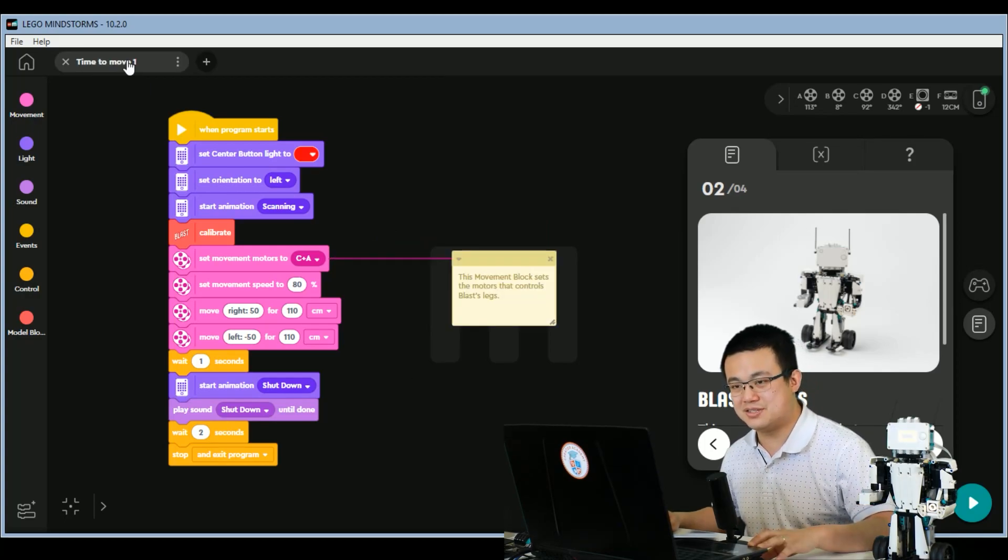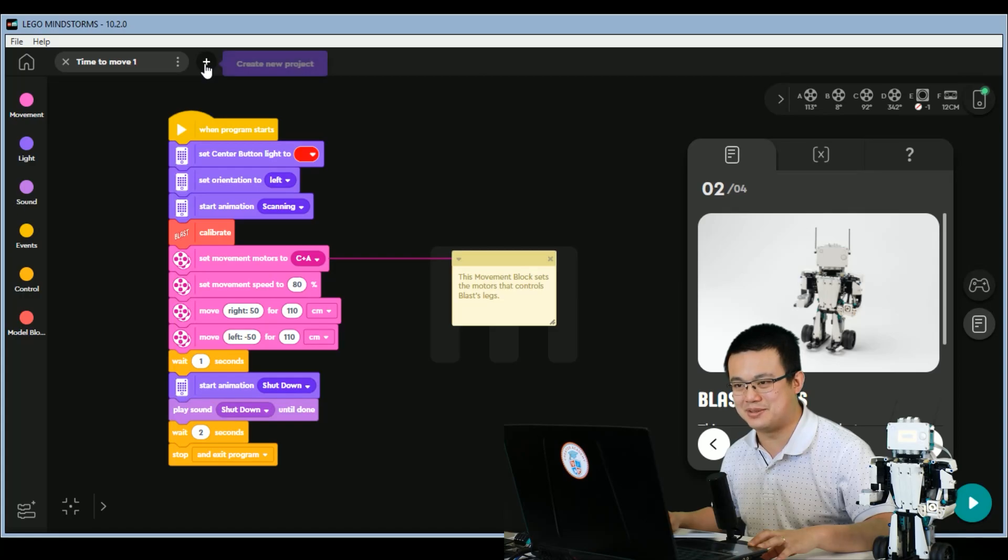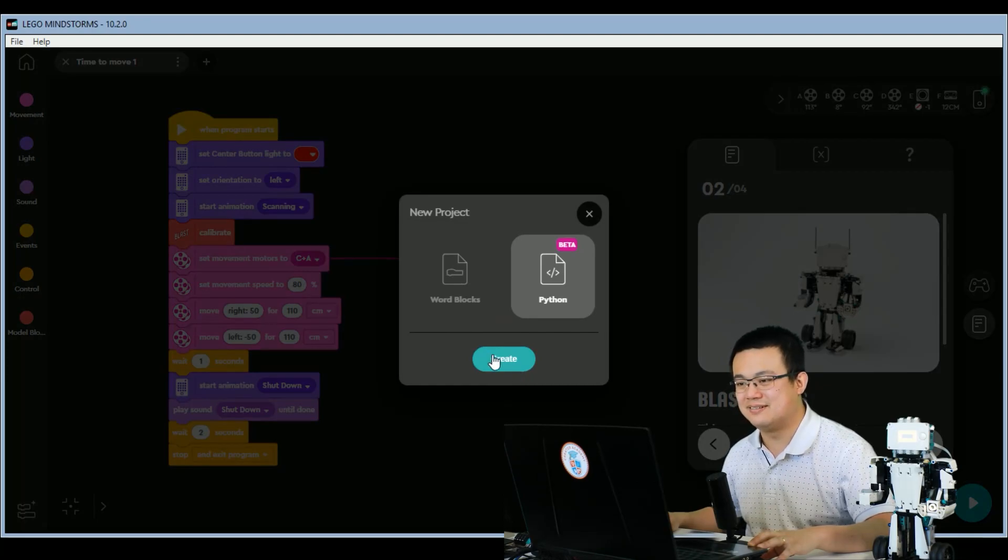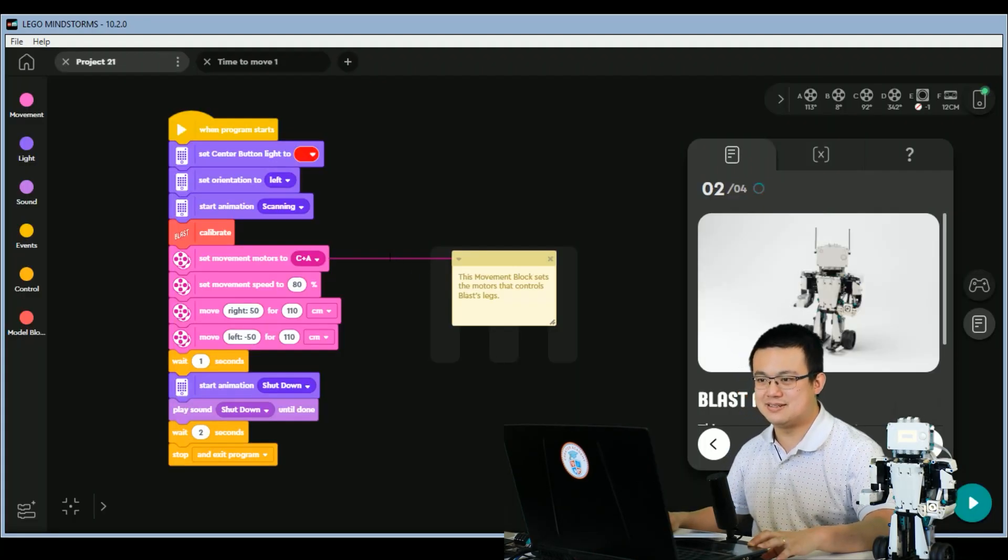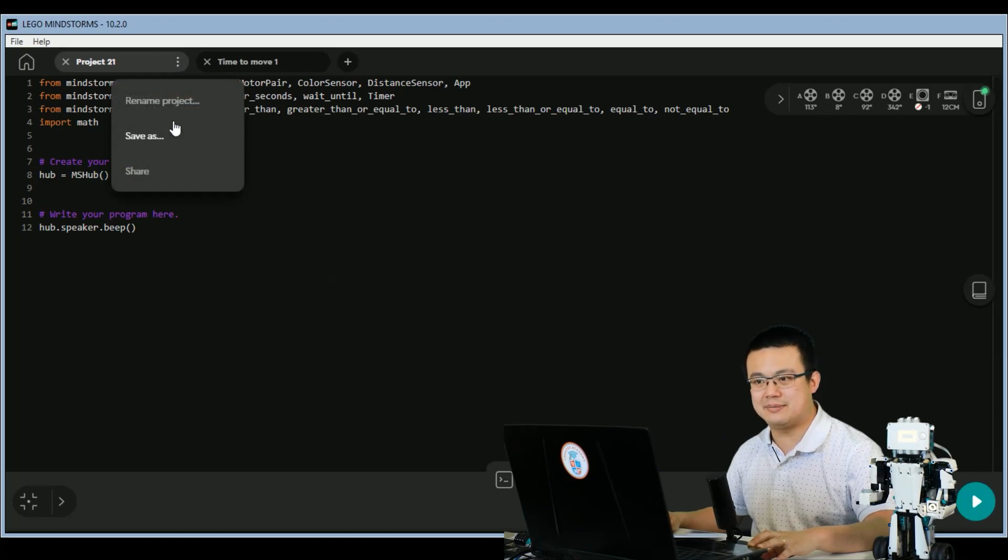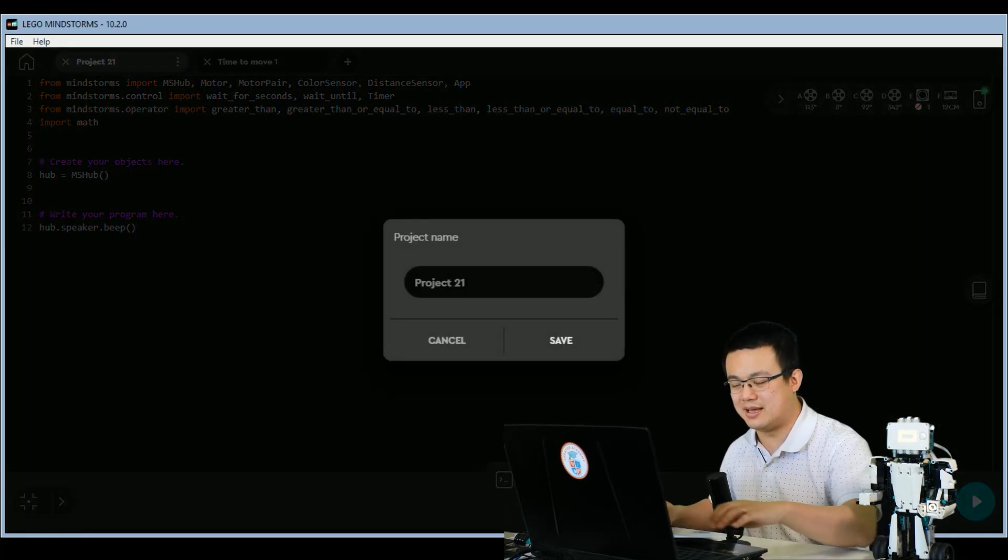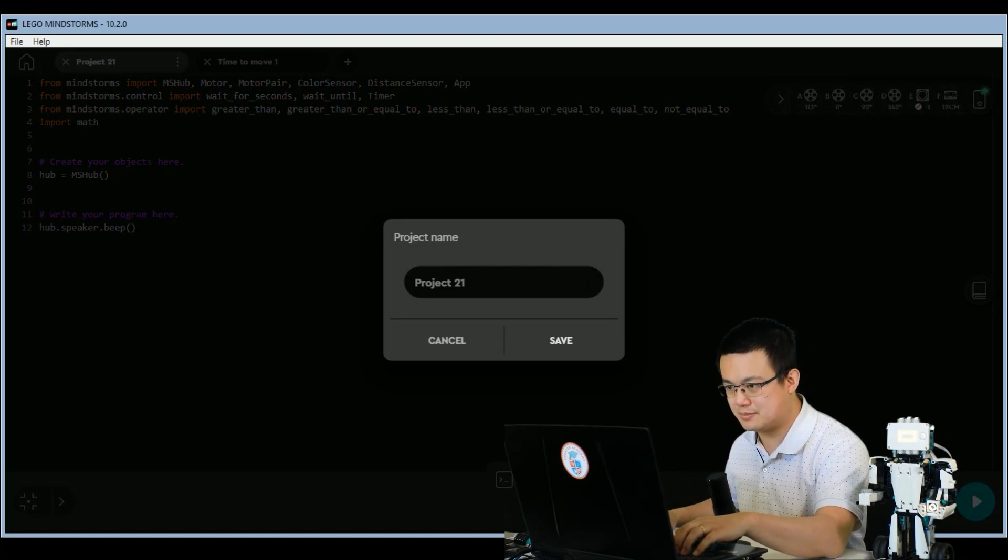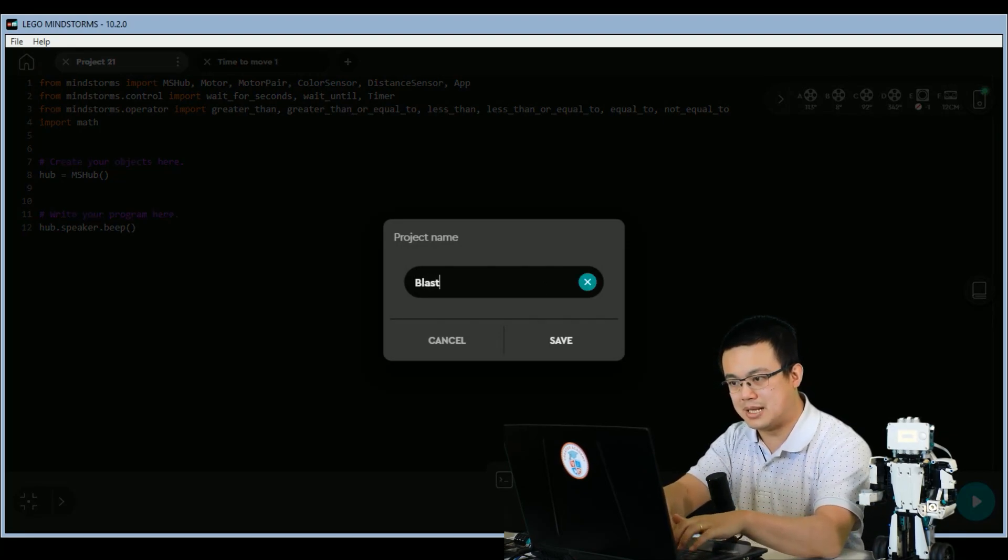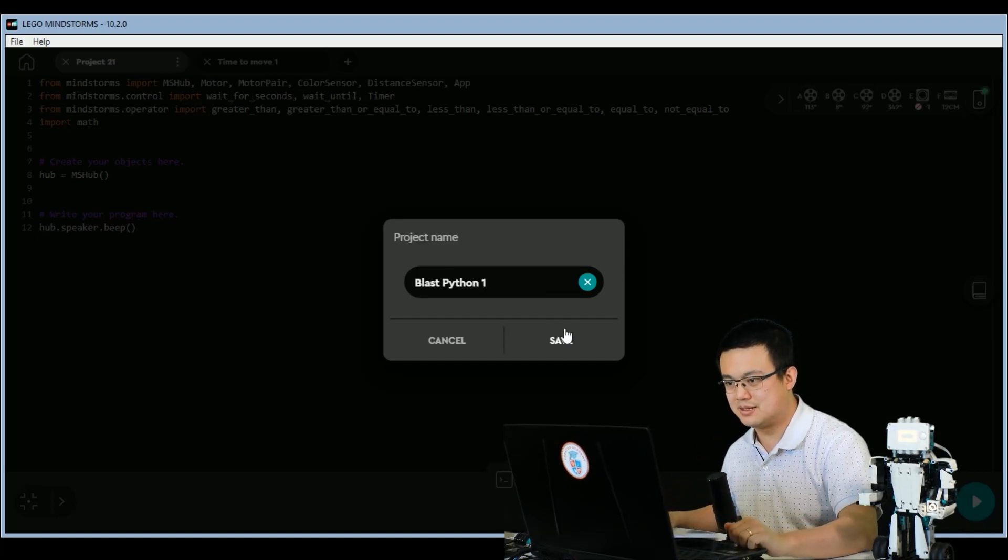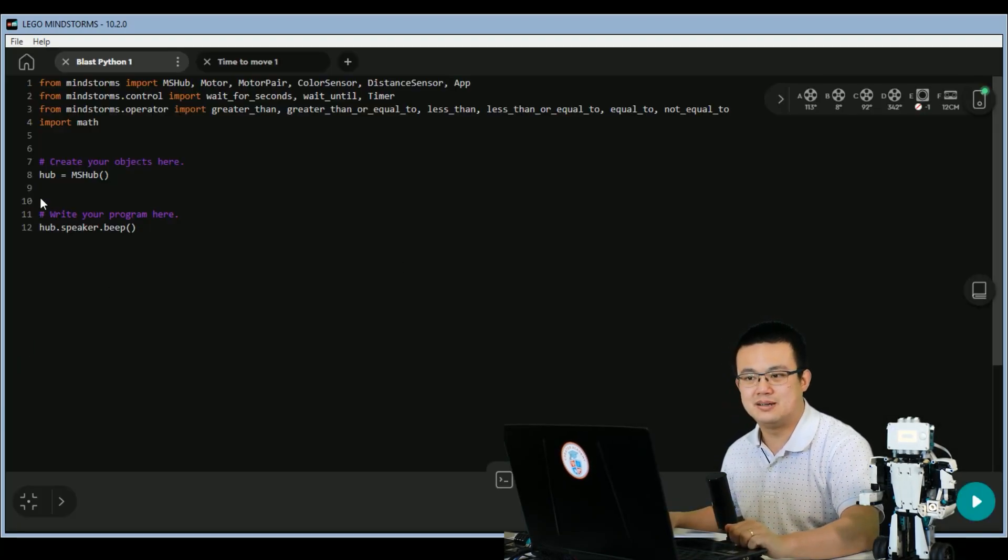So to start a new project, we press on this plus sign up on the top to create a new project, and then click on Python. Click Create. And then rename the project so that it is, let's say, Blast Python 1. And then click Save.